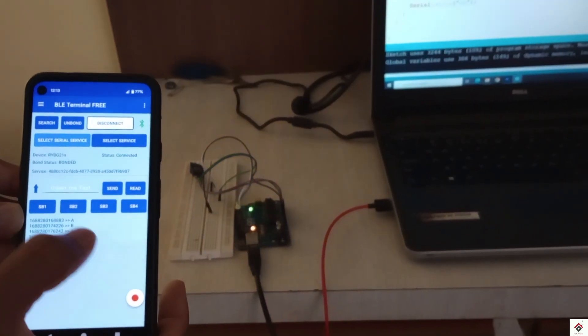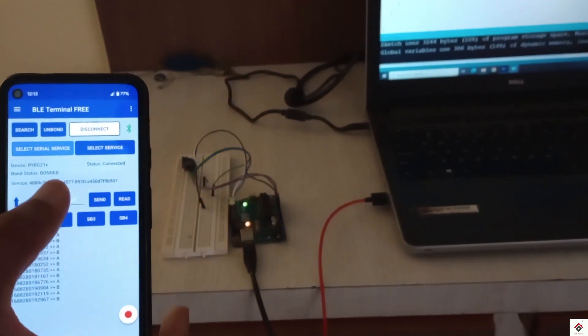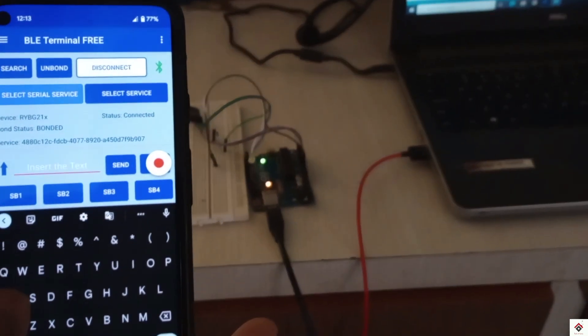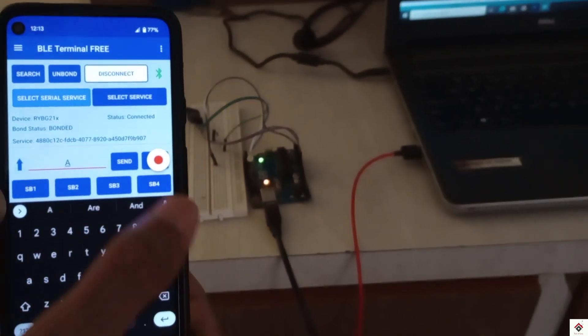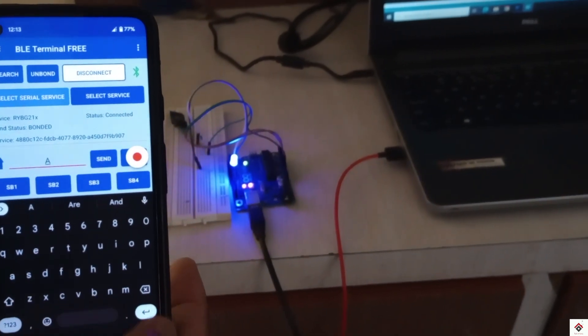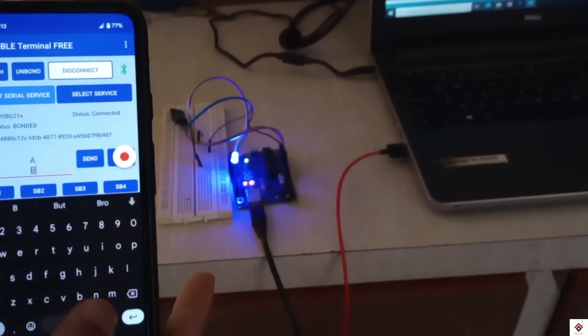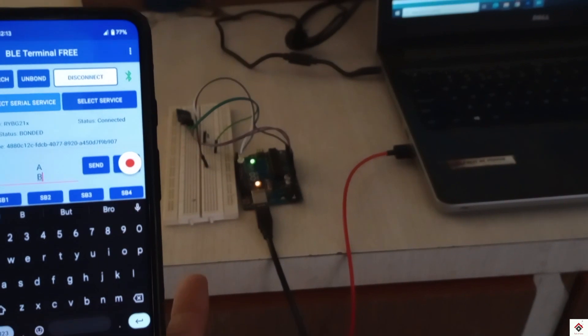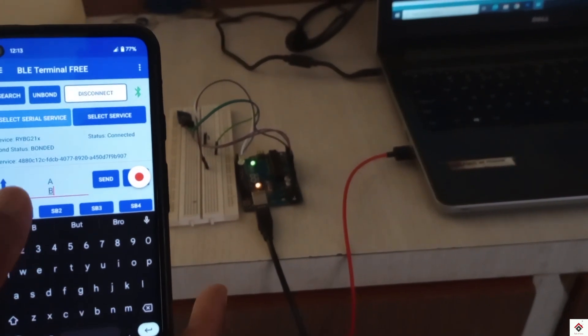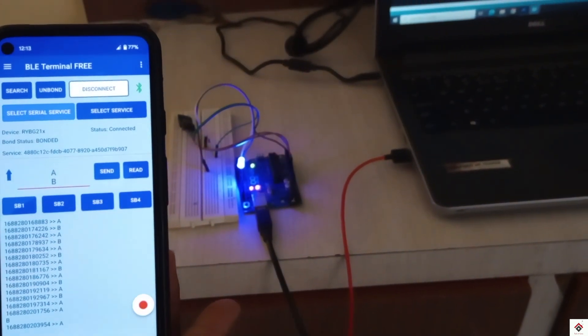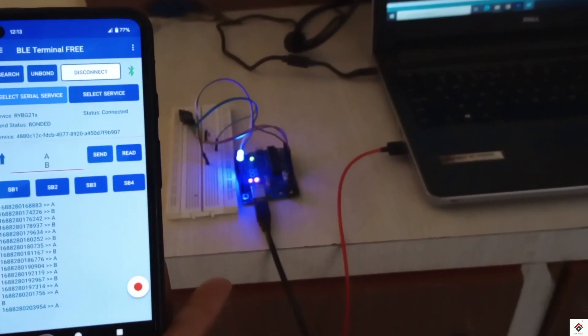Also, you can send the text manually from this text box. In a similar way, you can extend this project referring to our previous Bluetooth tutorials and interface any other devices.